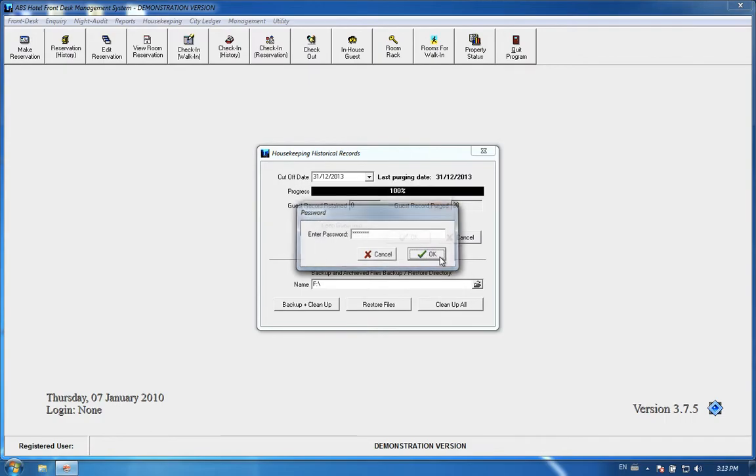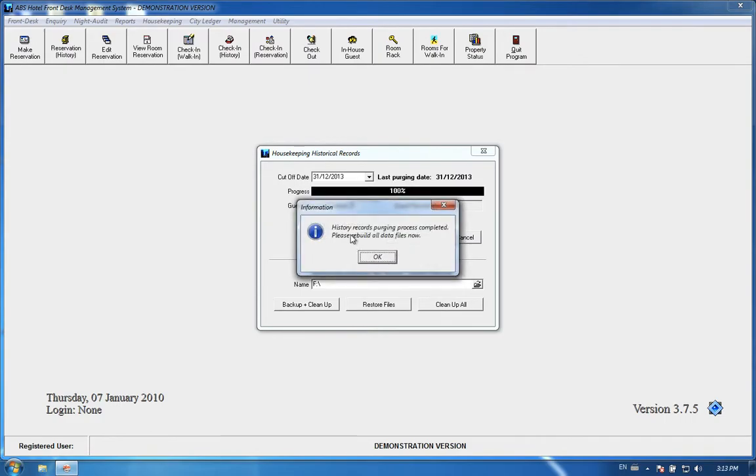Press okay. The reader records purging process is completed. Please rebuild all data files now. So we have one more step to go. Just press okay.